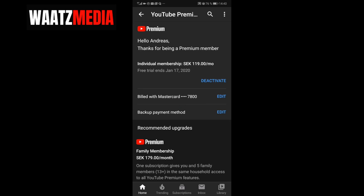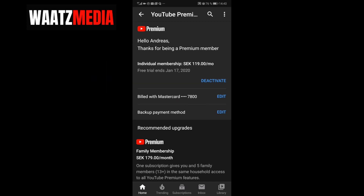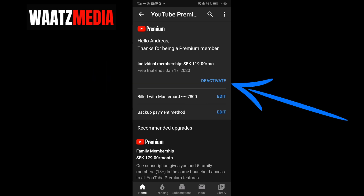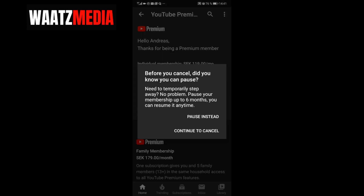You can see that I have a free trial that ends on January 17, 2020. To cancel your YouTube Premium free trial, just click on the Deactivate button.